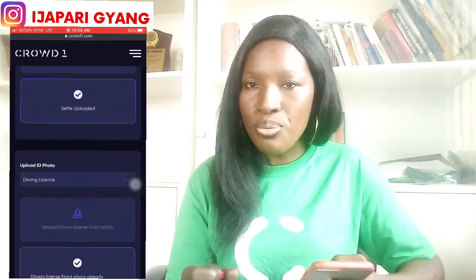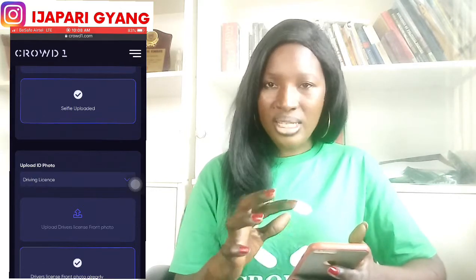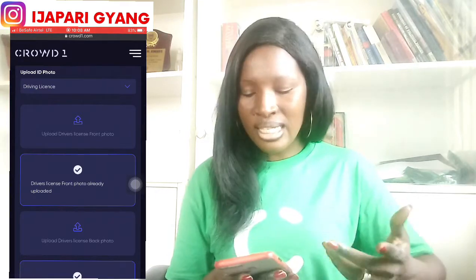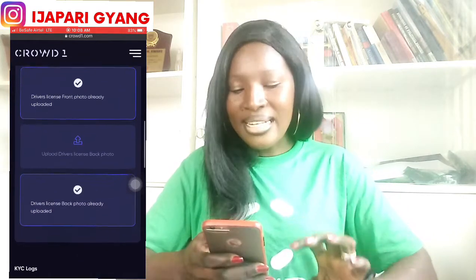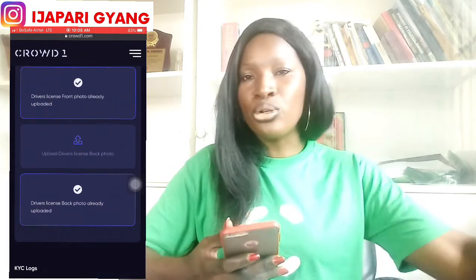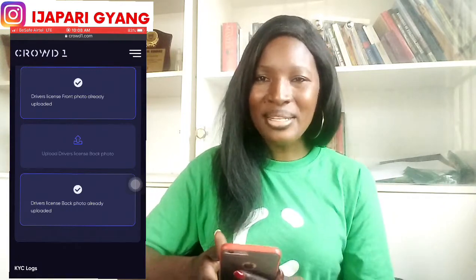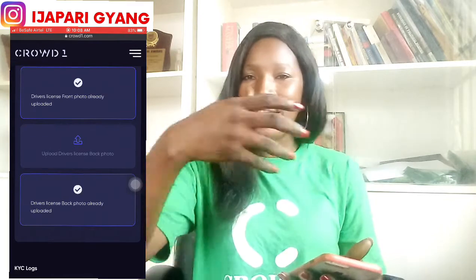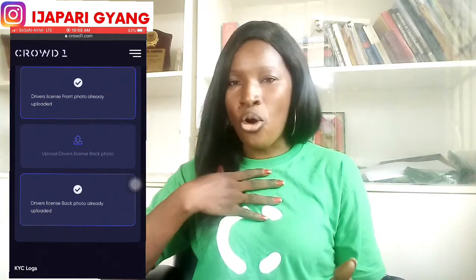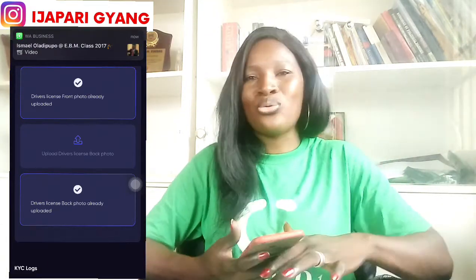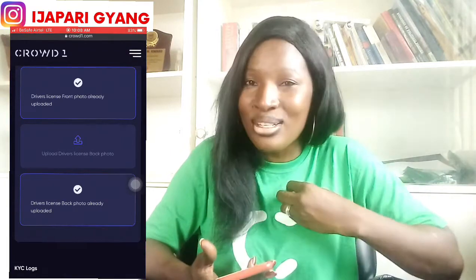Once each item is uploaded, it will say 'Uploaded.' If it's not uploaded it may tell you the file size is too big, so you need to resize it. You can resize images using your phone, or on your computer if you're using a PC. If you have not done your KYC, there is no way you'll be able to withdraw your money to your bank account. You can still use your earnings to register people, but if you want access to your money at any time, you must complete your KYC.